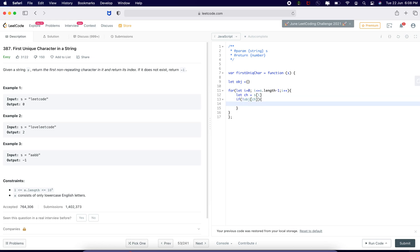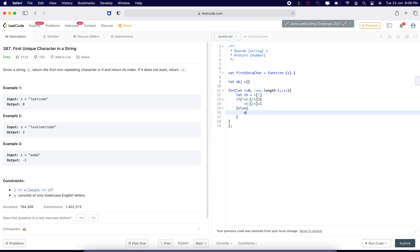If suppose the string, suppose l is not present in this object, at least it is present at once. If I find its duplicate, I will say obj c plus plus.